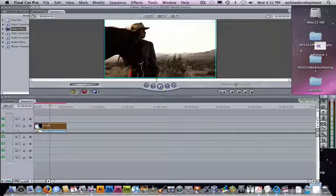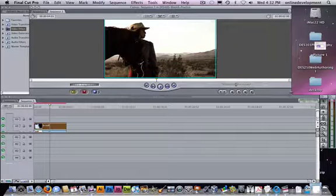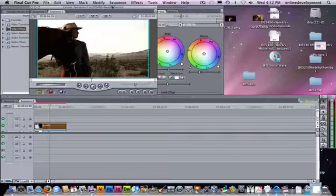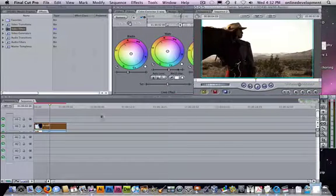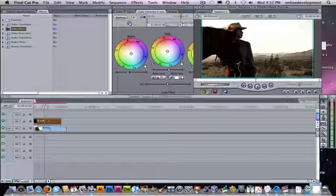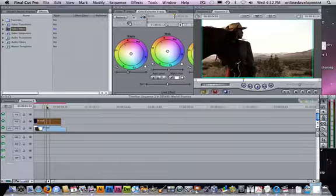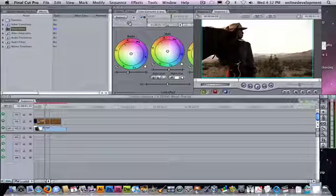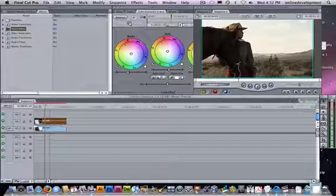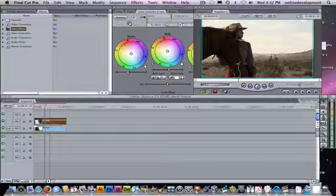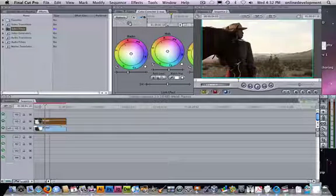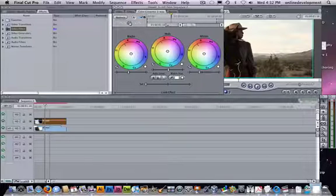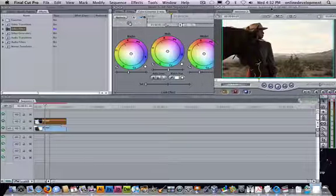You see the bleach bypass look in movies like Seven. As you want to adjust this, you can reduce the opacity on your top clip. You don't have to have it so extreme. You can kind of manipulate it this way.